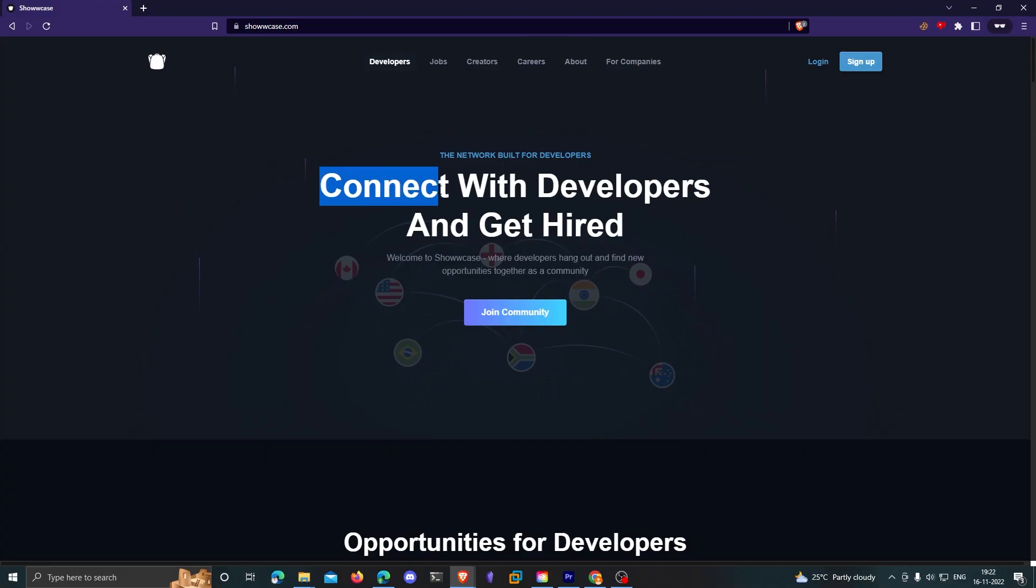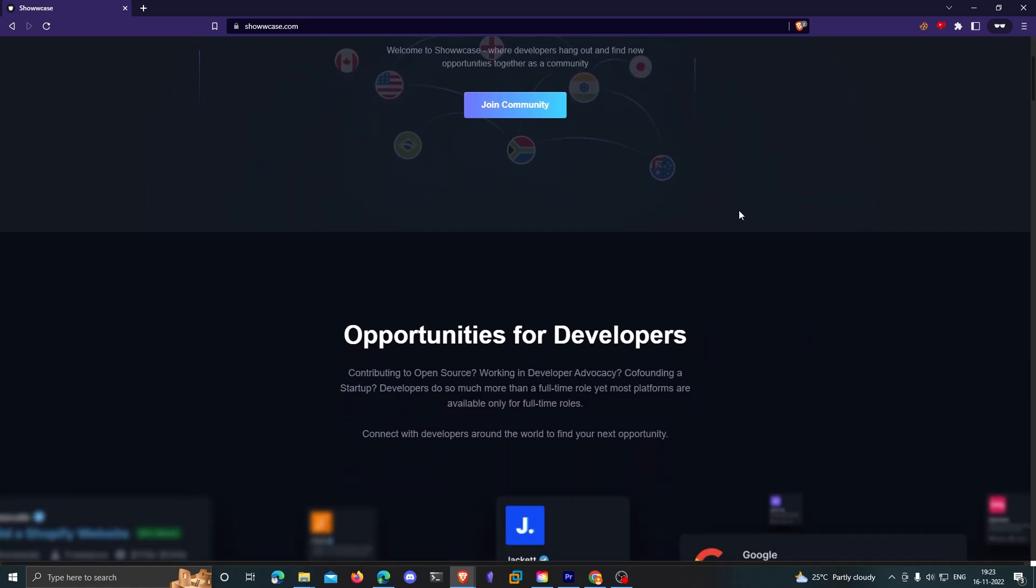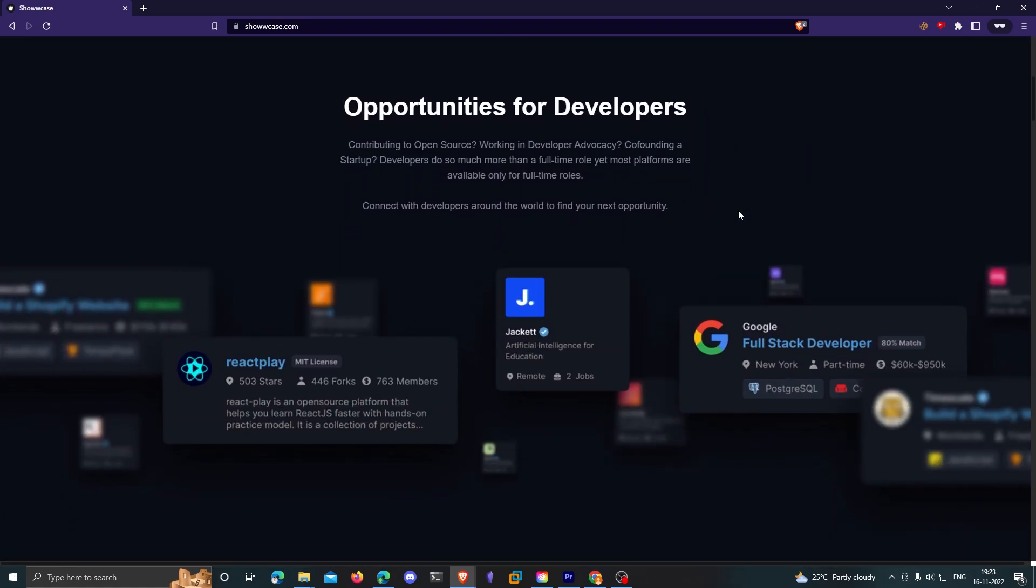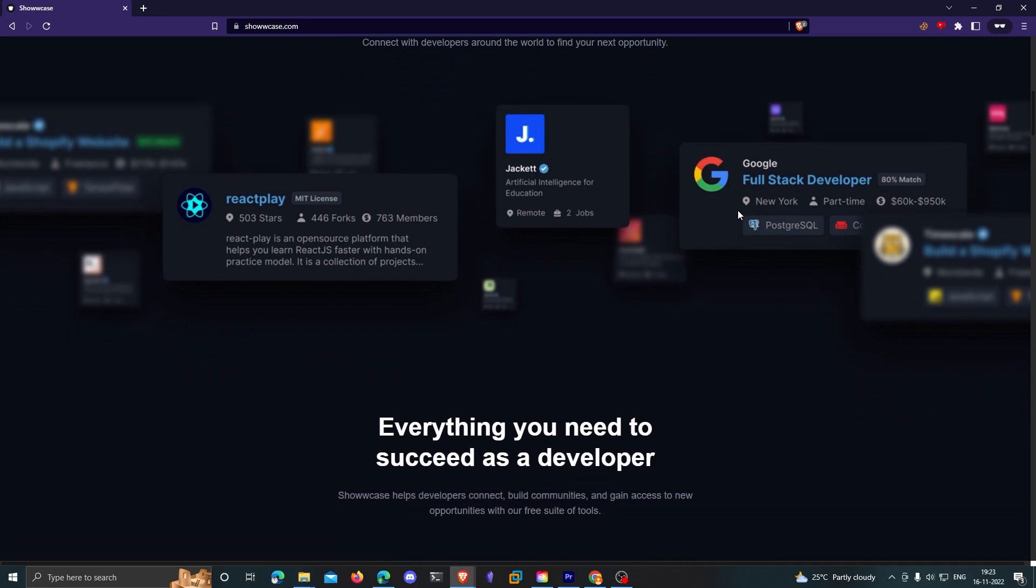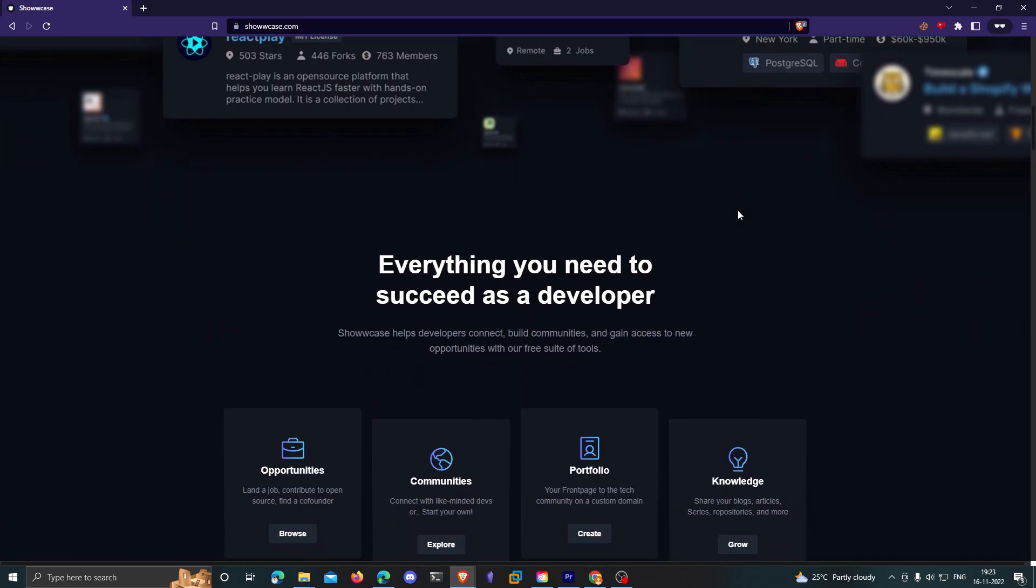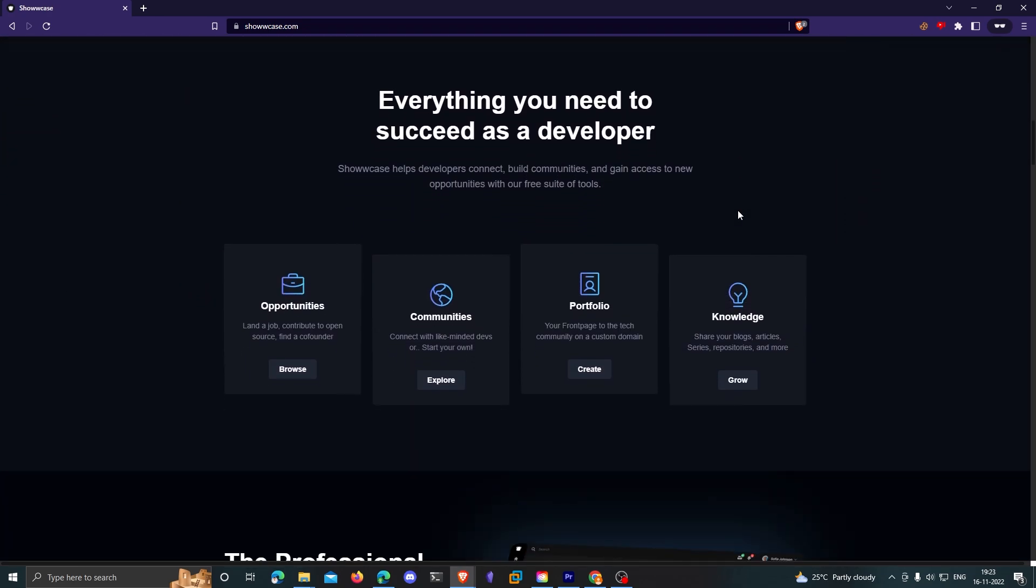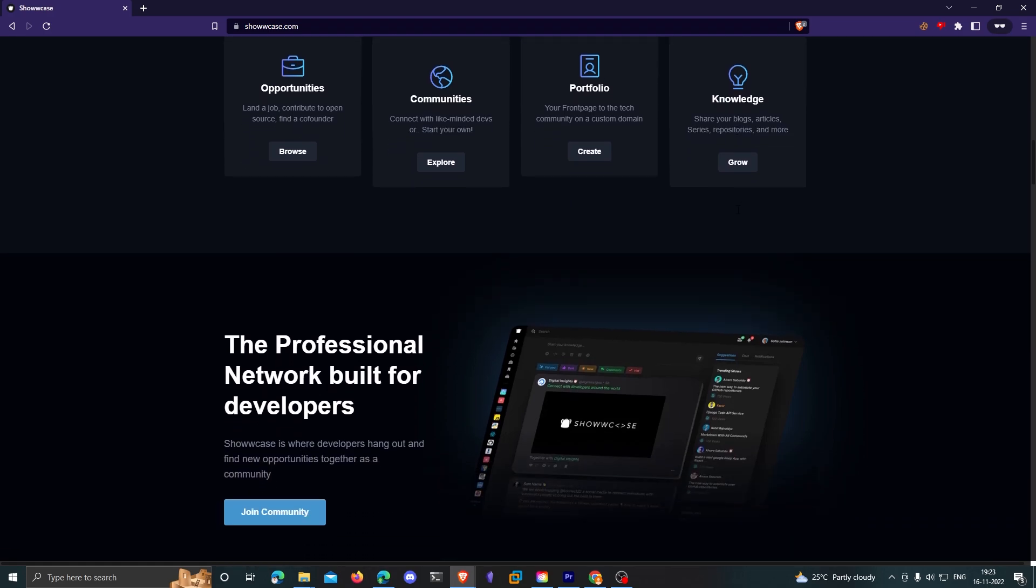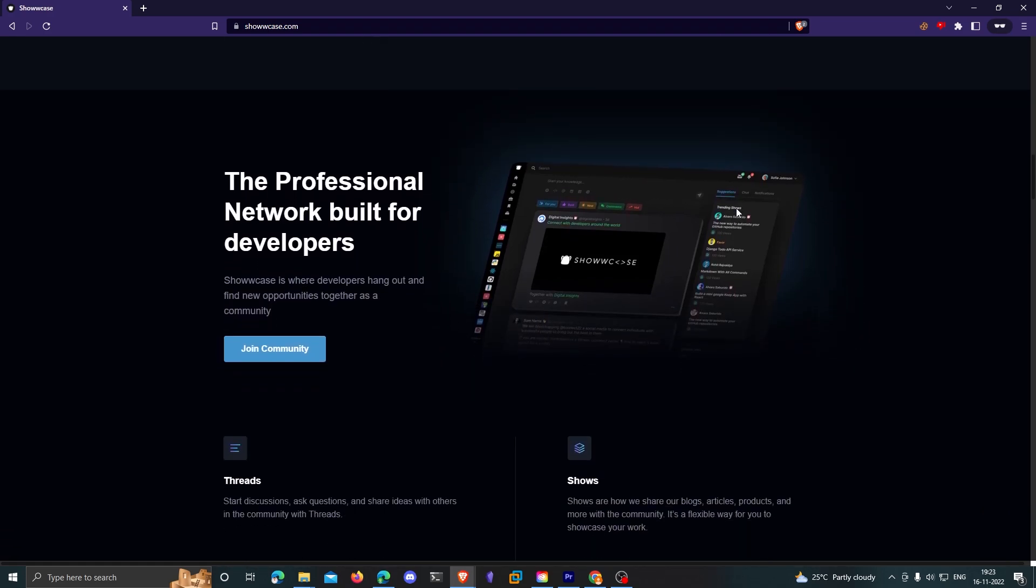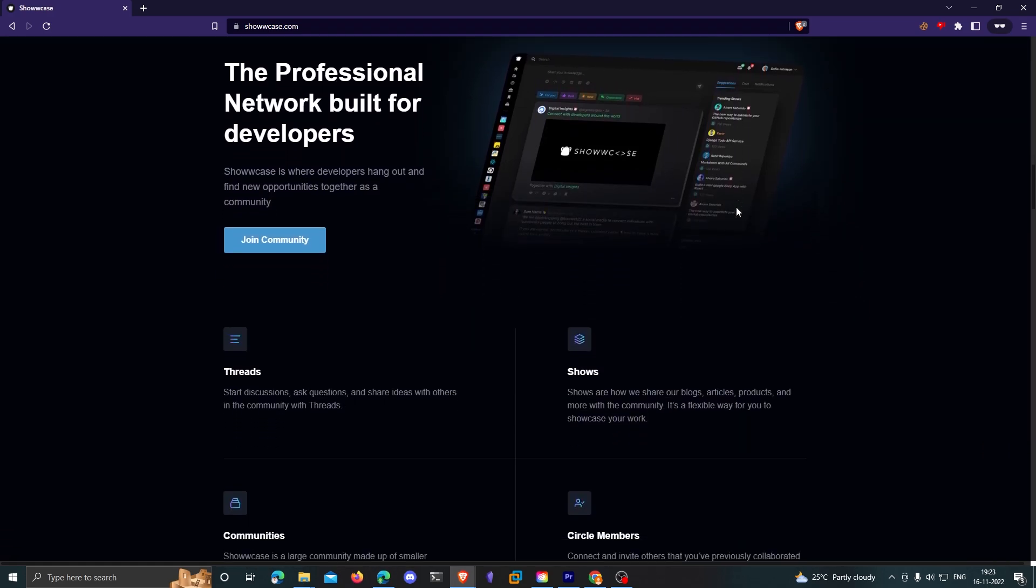Let me introduce you to Showcase. Showcase is a network built for coders to connect with each other, build and contribute to communities and ultimately get hired. There are many features that Showcase offers that no other platform does, and the best part about it is that it's available for absolutely free of cost.